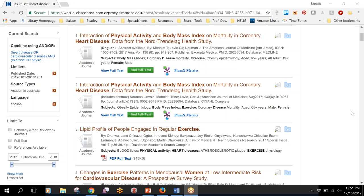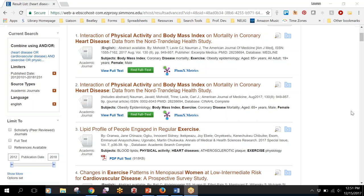We can borrow journal articles for you from another library completely for free. So don't ever worry that you're not going to be able to get something or you'll have to pay for an article because the library has a process in place for you to request those. It just takes a couple of days and it's usually pretty quick.